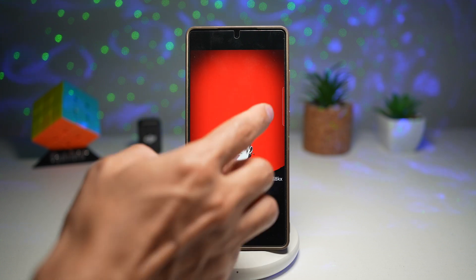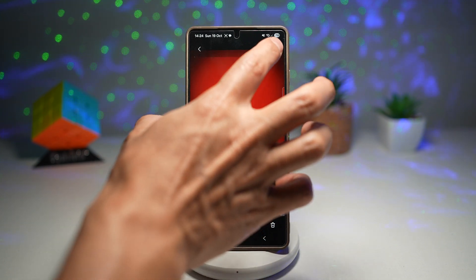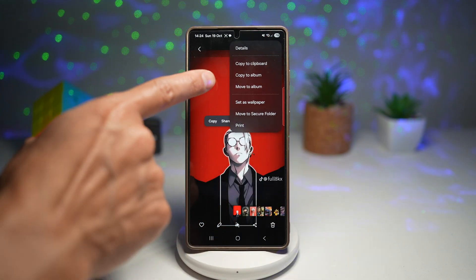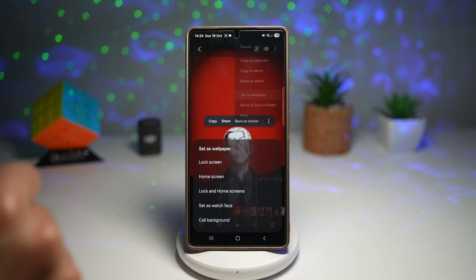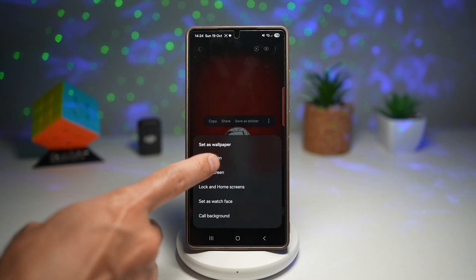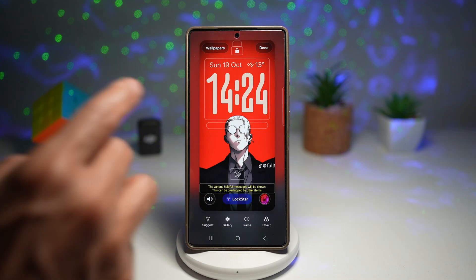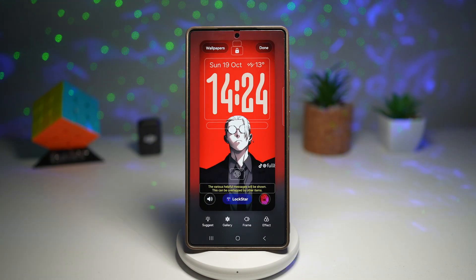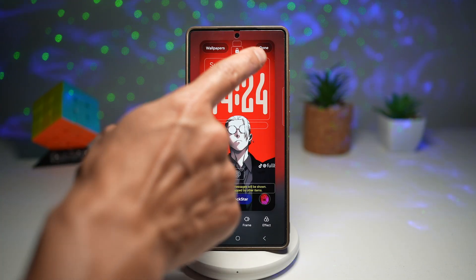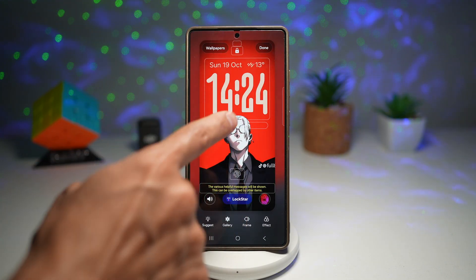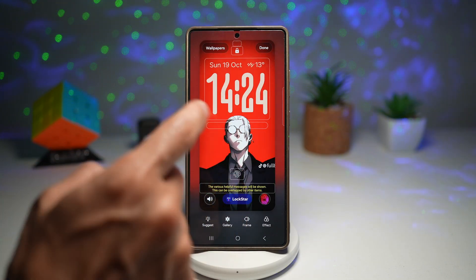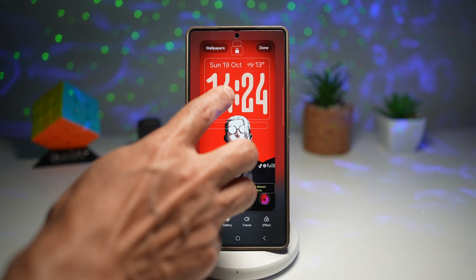We'll go ahead and try with this first one — tap on 'Set as wallpaper' and set it as our lock screen wallpaper. With the adaptive clock, the clock will basically adapt to the subject in the wallpaper.